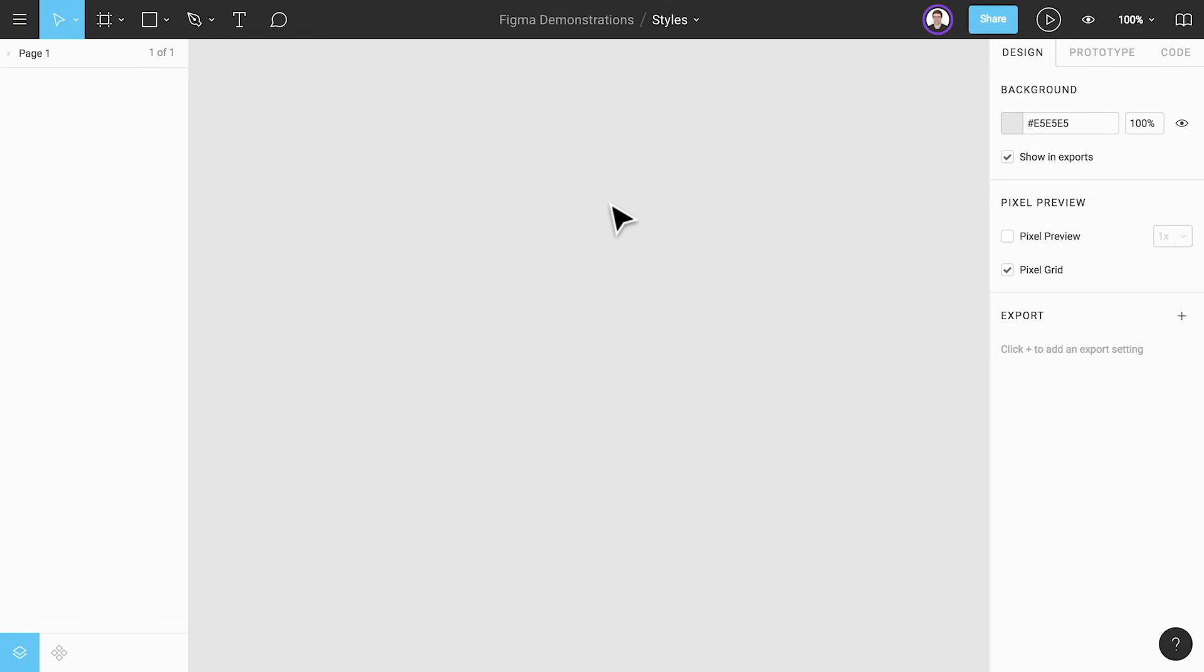If you don't yet have a Figma team to publish your styles to you can create a free starter team by clicking the new team button in the file browser.